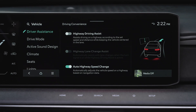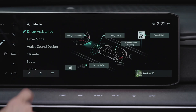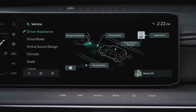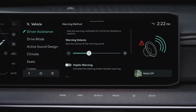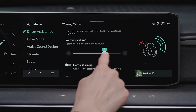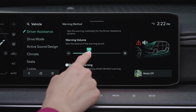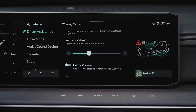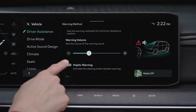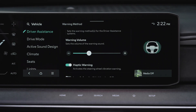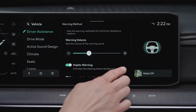To adjust the warning method settings for driver assistance systems, under Driver Assistance, select the speaker icon or warning method. Here you can change the warning volume, which may change the volume for other driver assistance systems as well. Selecting Haptic Warning activates the steering wheel vibration warning on certain driver assistance systems.